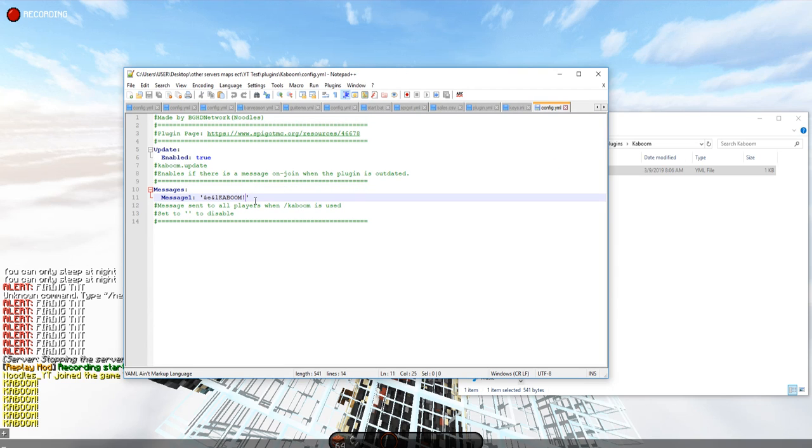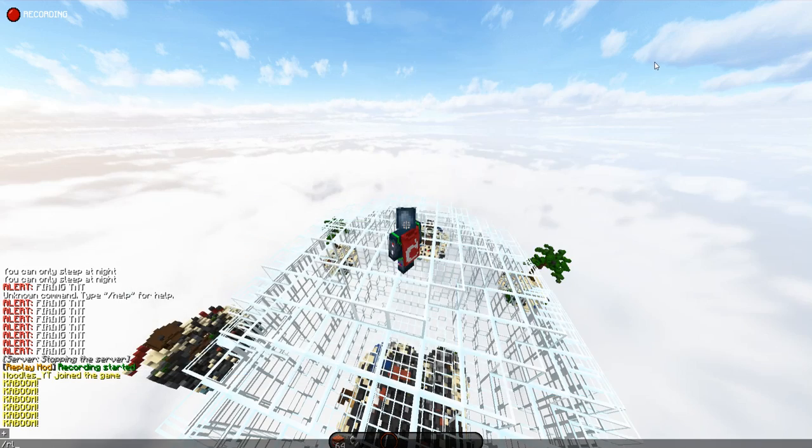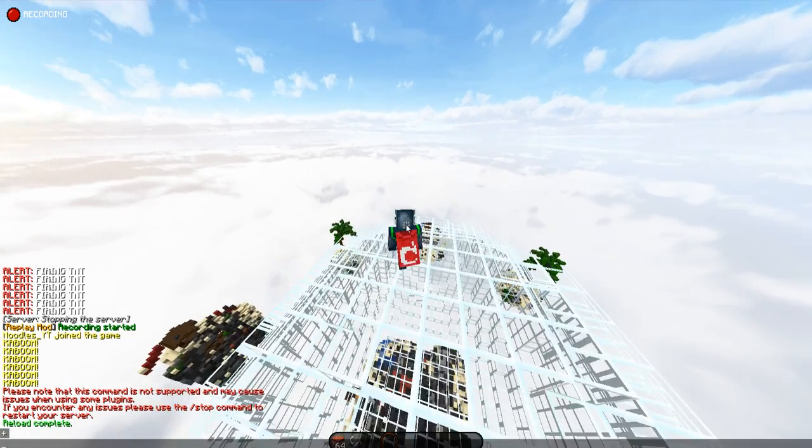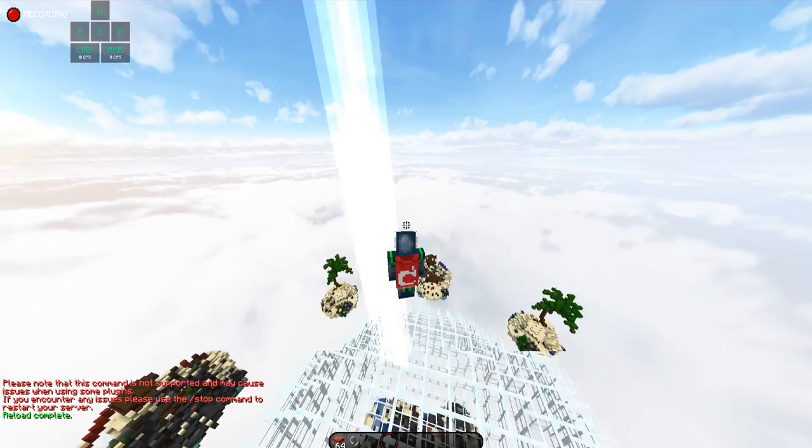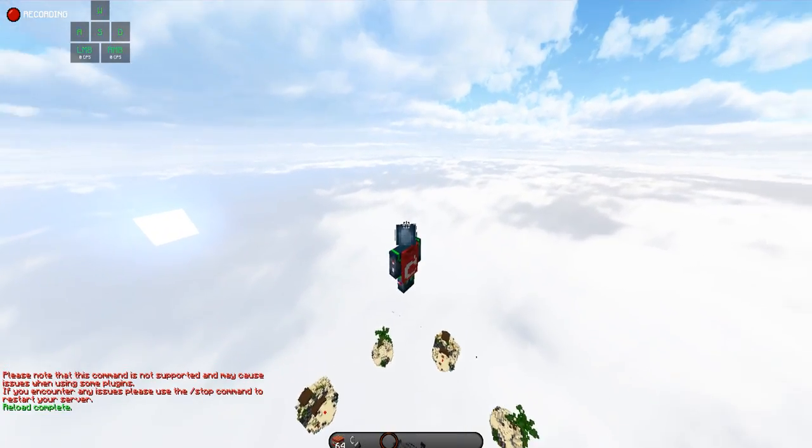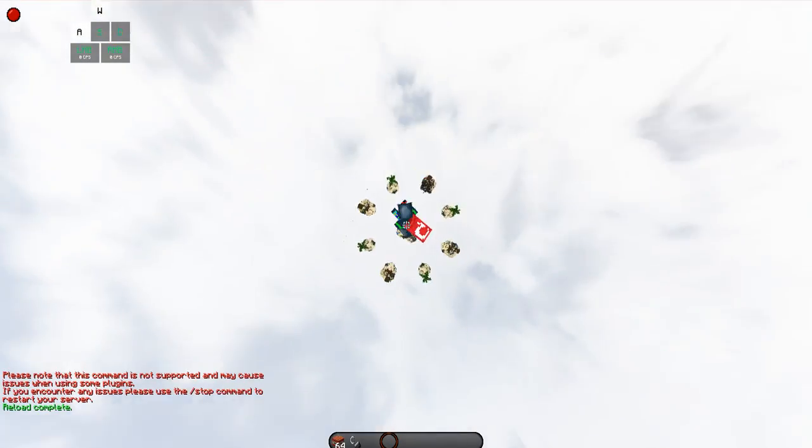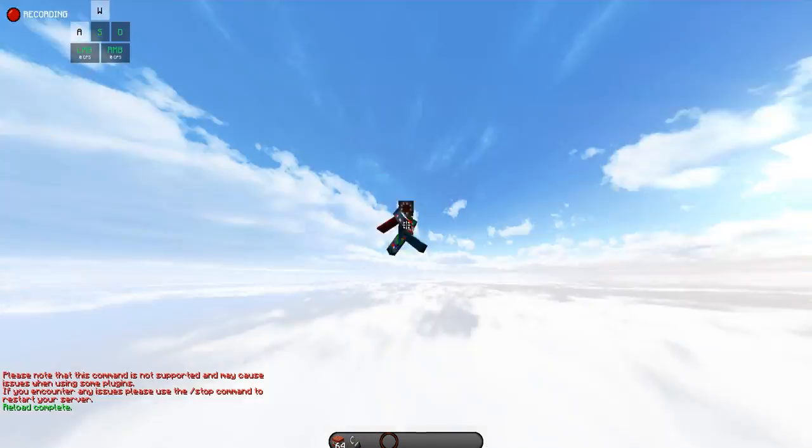If we wanted to disable it, type it like that, reload the plugin or reload the server, and launch yourself. And you can see there's no message anymore, which is pretty cool.